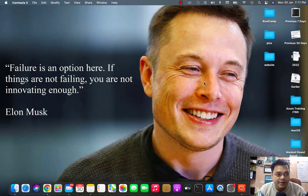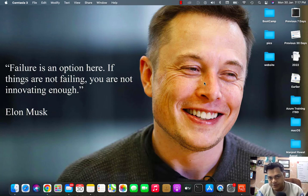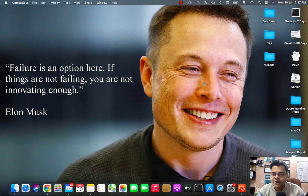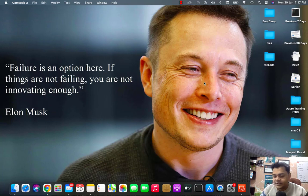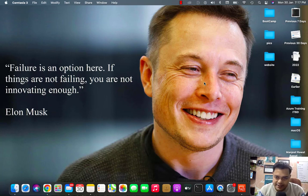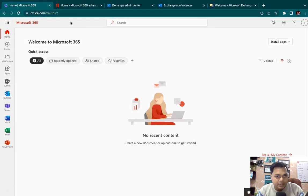As we discussed before, whenever we sign up for Office 365, we have three different dashboards that help us manage Office 365 services: Microsoft Office 365 Admin Center, Azure Active Directory, and Exchange Admin Center. As a Microsoft admin or Exchange admin, it's our responsibility to know about the options and features available in these different dashboards.